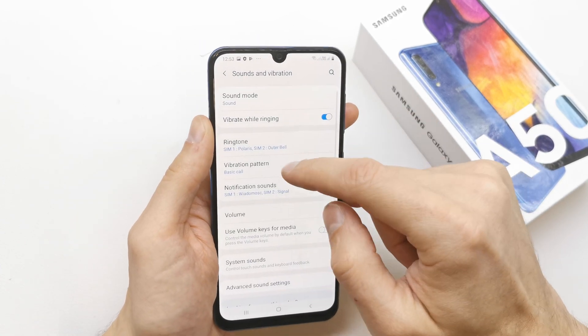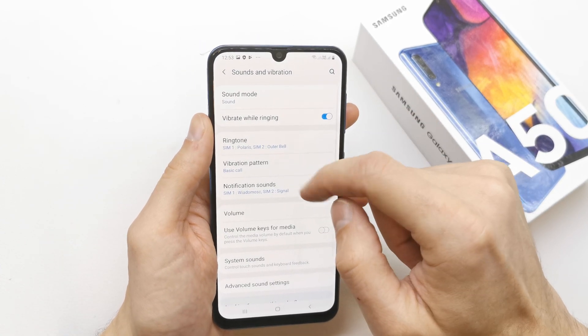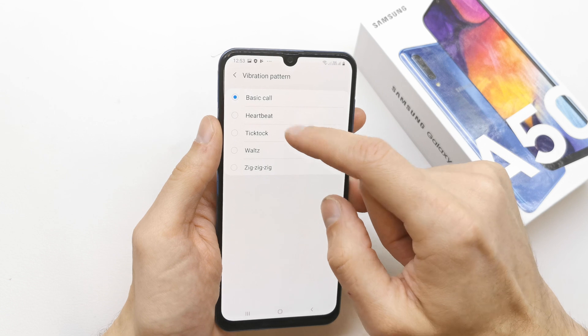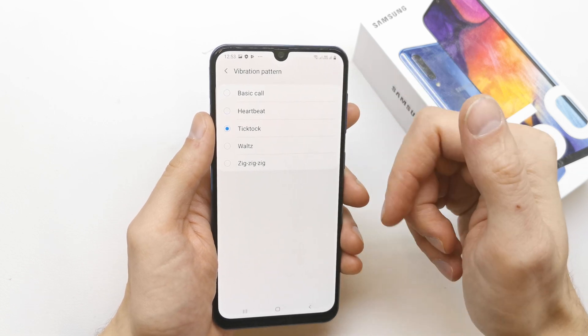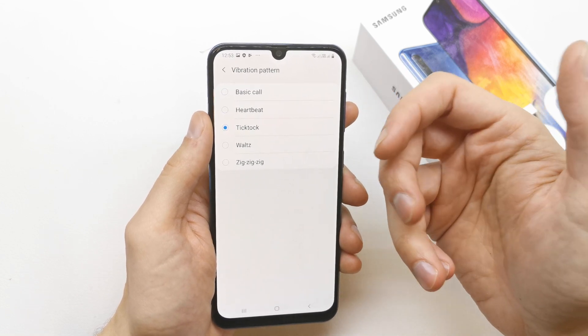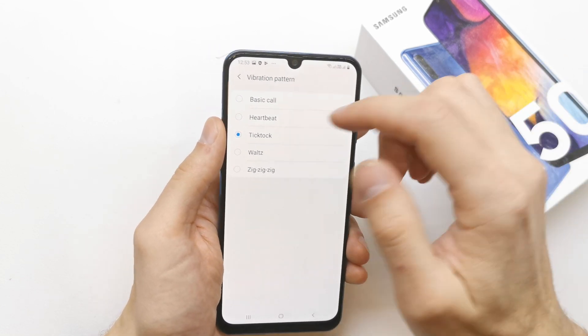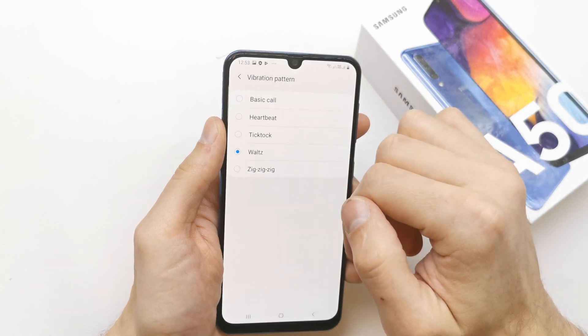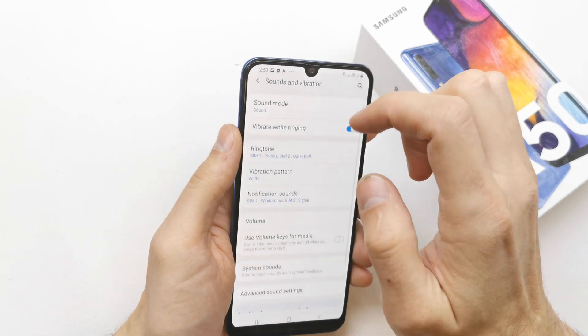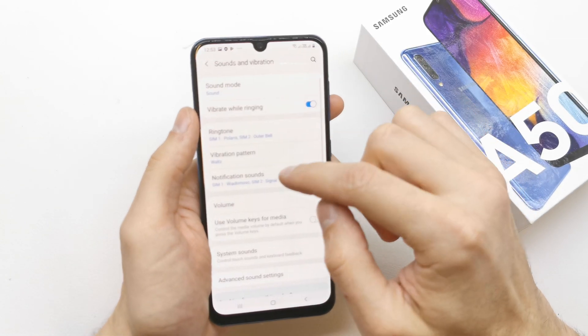You can choose the vibration pattern. You don't hear it but I'm feeling the vibration option of the phone.